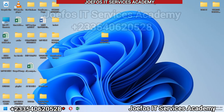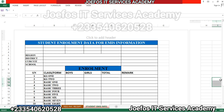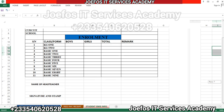Hello and welcome back to the GeForce IT Service Academy. This is lesson 12 in the creation of our school management system using Microsoft Excel and Microsoft Word. In our previous lesson we learned how to set up the student enrollment data for EMIS information and created that table. In this lesson we are going to learn how to create or design the teachers data table for EMIS information.